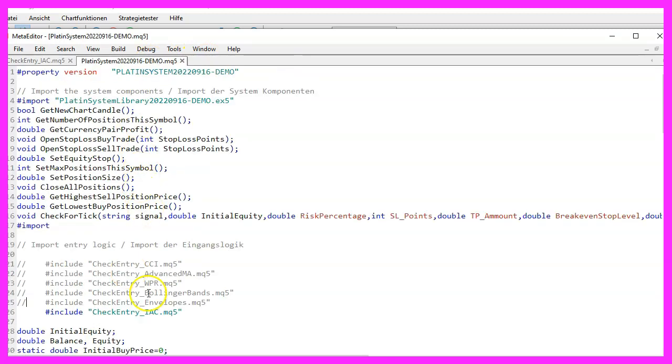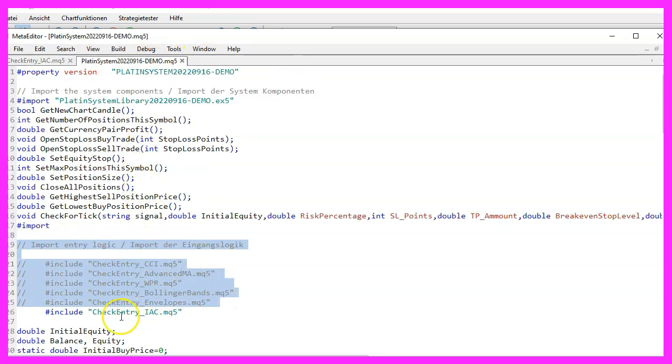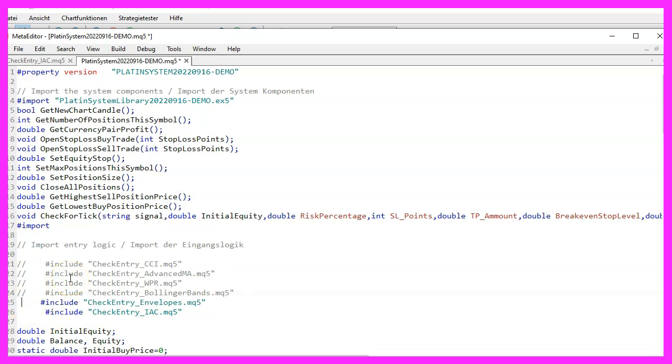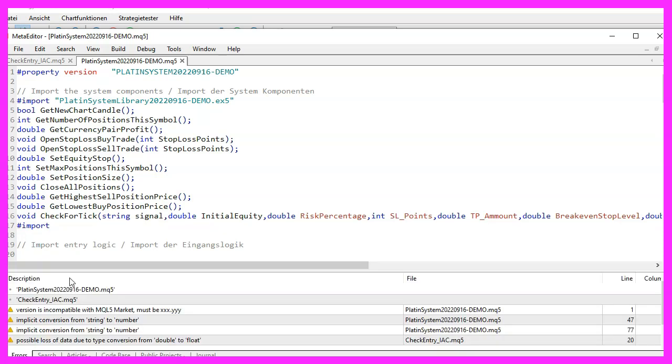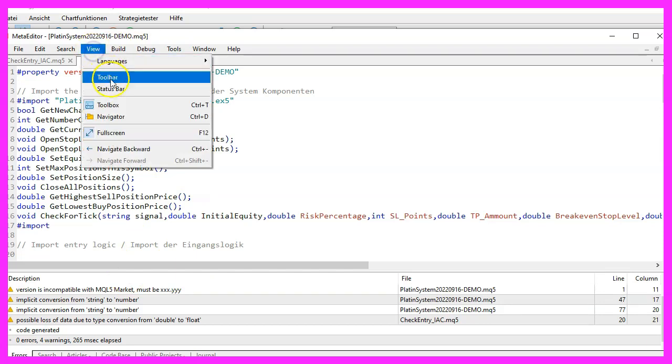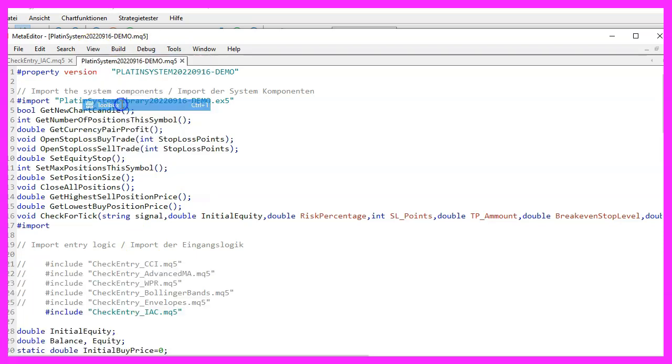There you need to add the new file in the import section where you can do that by using the include statement. Please out comment any other entry signals and press F7 or click on the compile button to compile the main module and the new entry file that you have just created.